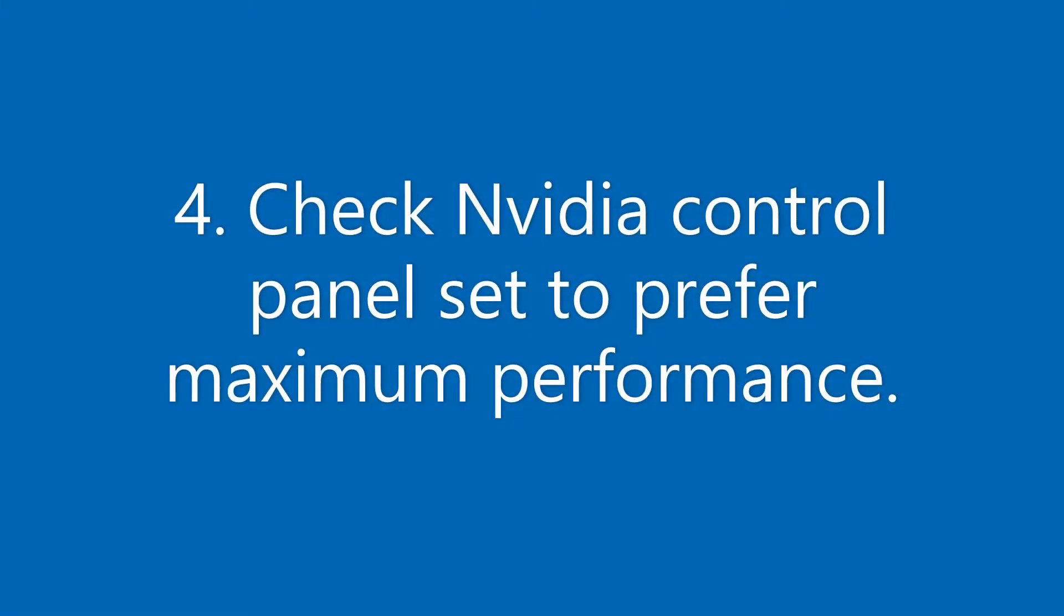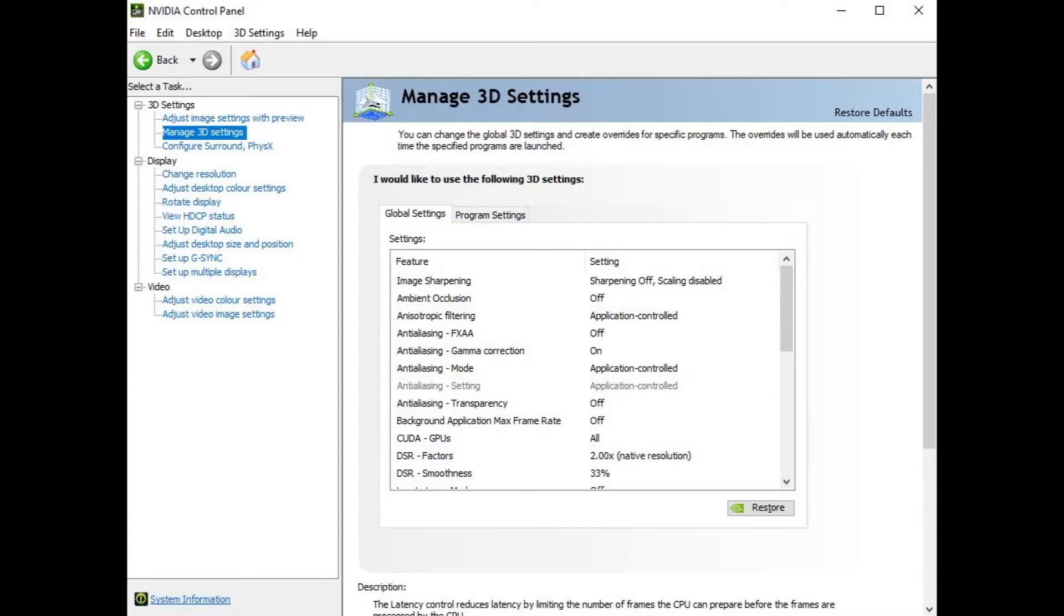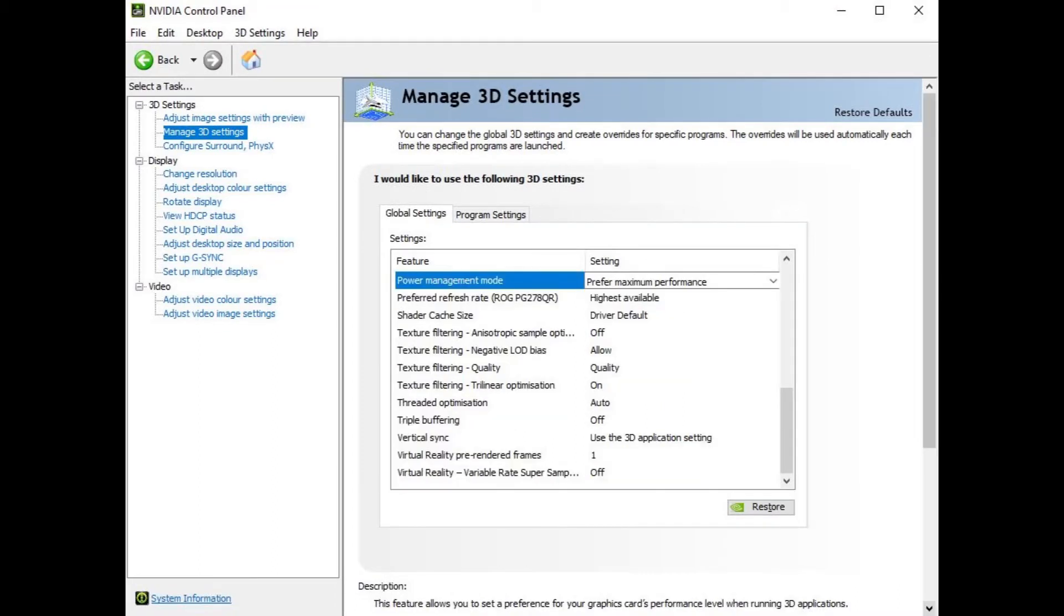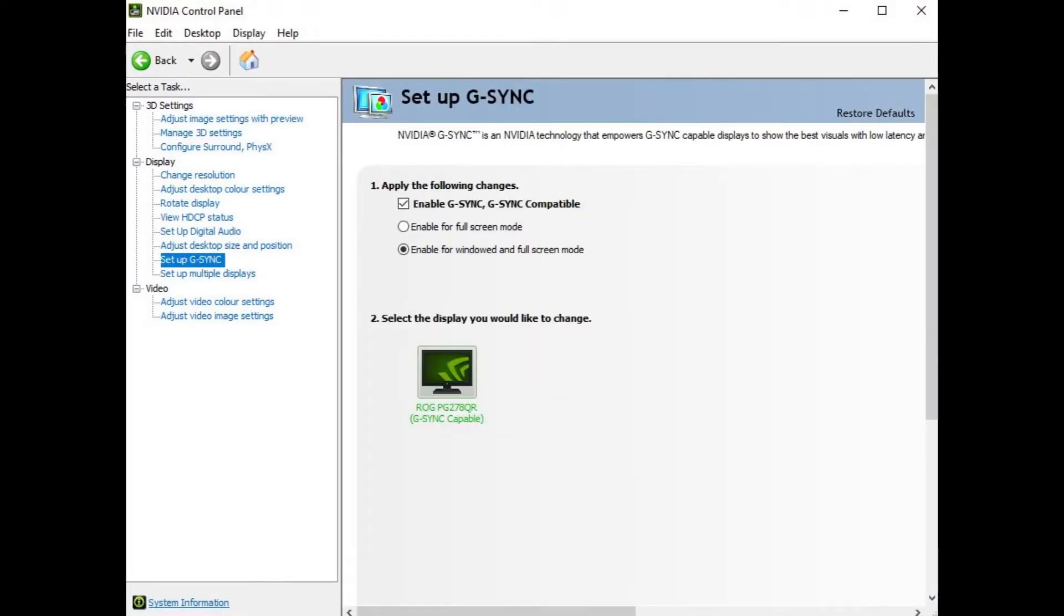Once you've done that you then need to head to the Nvidia control panel in Windows and within that control panel you need to head to manage 3D settings and then under global settings scroll down and look for power management mode. Ensure that preferred maximum performance is set and then also within the Nvidia control panel you need to set up G-Sync if your monitor supports it and apply G-Sync for full screen and windowed mode and likewise if you've got AMD graphics card enable FreeSync.